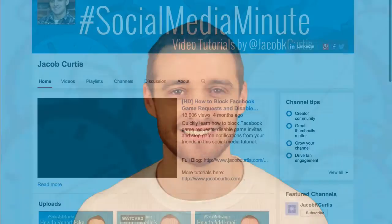Hey everyone, Jacob here with another Social Media Minute. In this week's social media tutorial, I'm going to quickly cover how to find your top YouTube subscribers list.